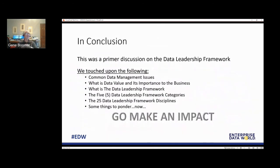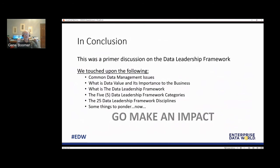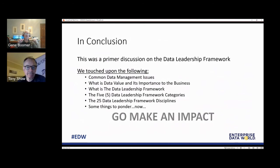In conclusion, we touched on the management issues, the points of data value, what the framework is, and went through the categories and disciplines — hopefully giving you some things to ponder. One of the things in the book that Anthony uses as his pet phrase throughout is 'go make an impact.' So I'm asking you that within your organization, whether it be big or small, go make an impact. With that, I'll turn it over for any questions.